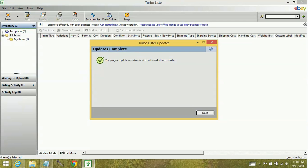So as you can see, the program's been updated successfully. We're going to go ahead and check for updates once more.